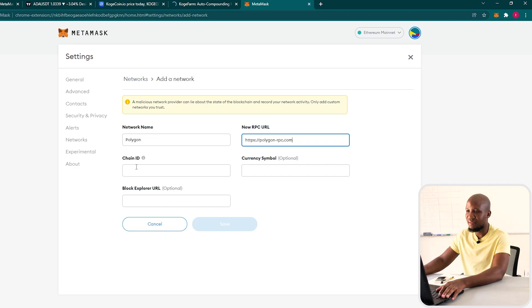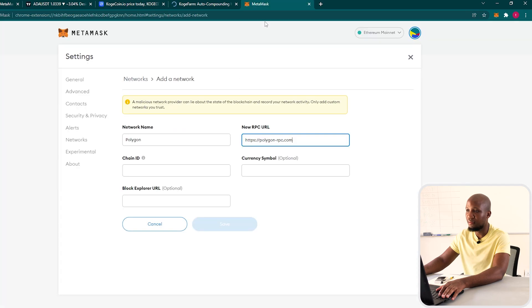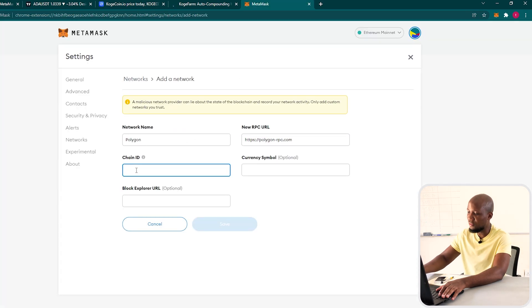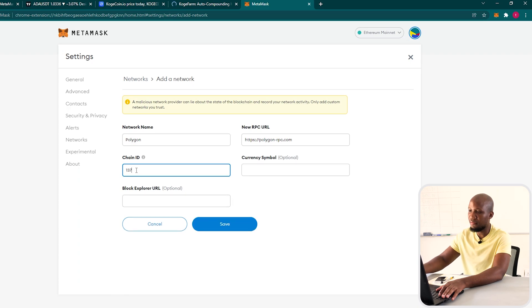The next one is the chain ID. We can see that the chain ID is 137 — no need to copy and paste, we can just type 137.